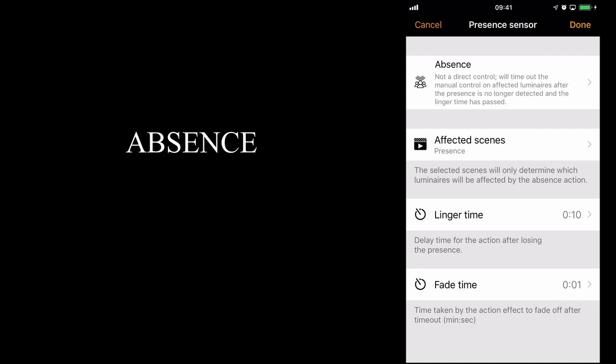What this actually means is, if somebody comes into a room, manually turns on the lights, the sensor will then wait until absence is detected. At that point it will check whether the linger time has passed or not, in this case 10 seconds. If the linger time has passed, and absence is detected, or no presence is detected, the sensor will then turn off the presence scene.